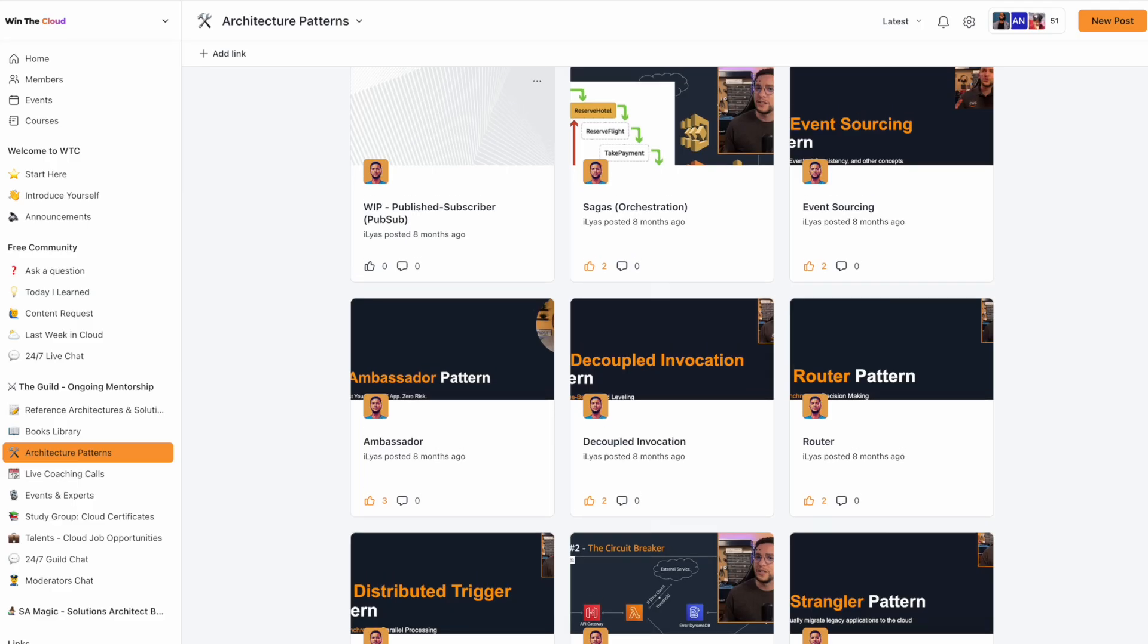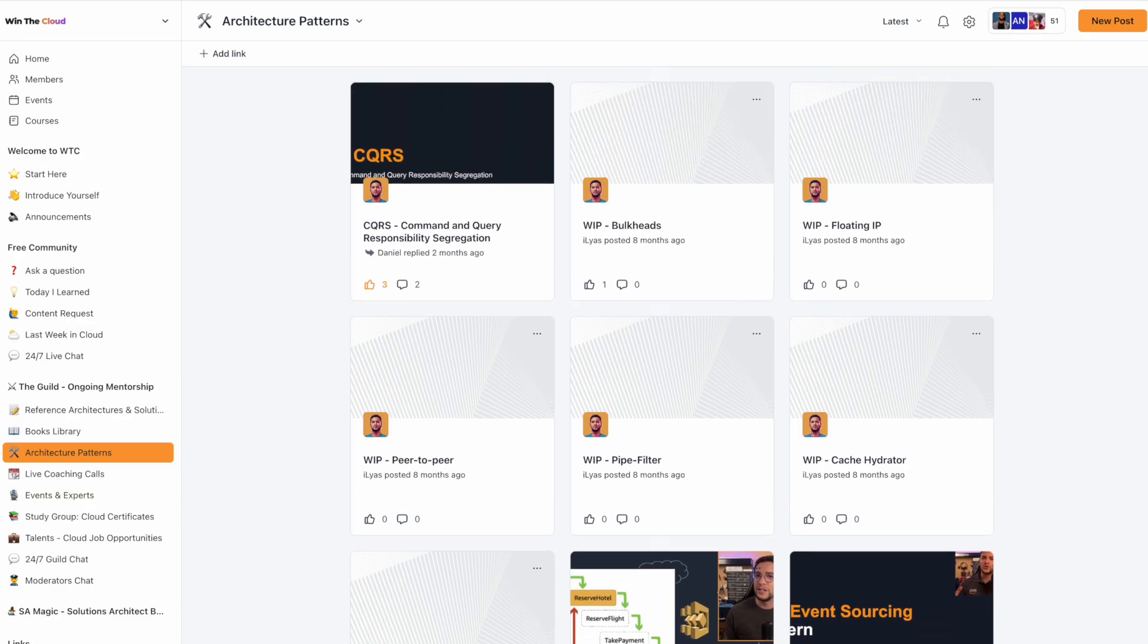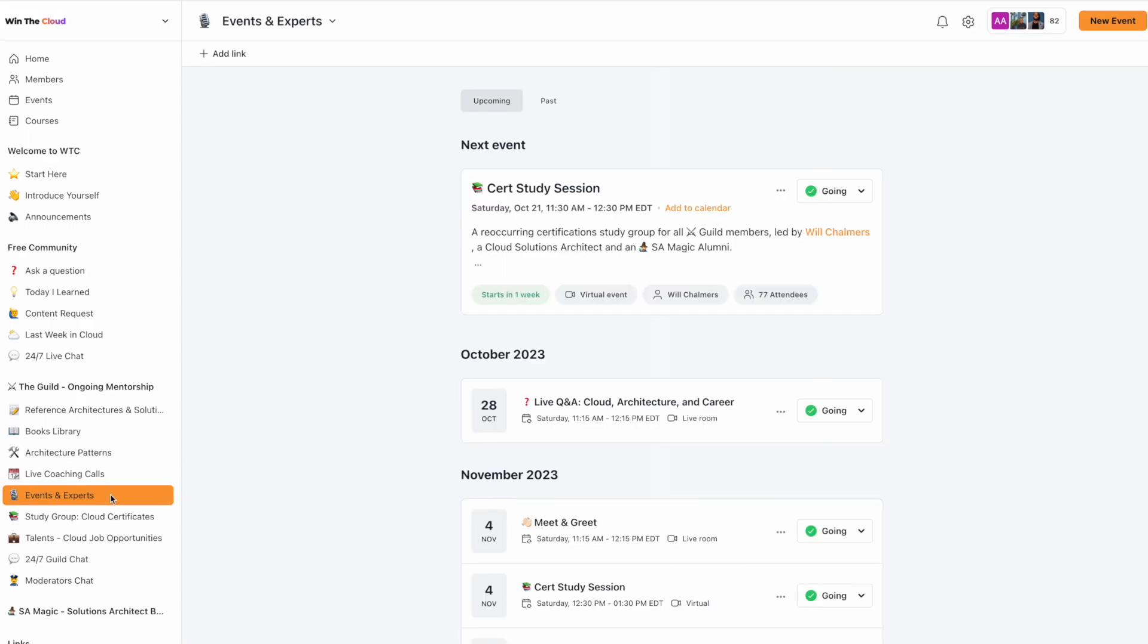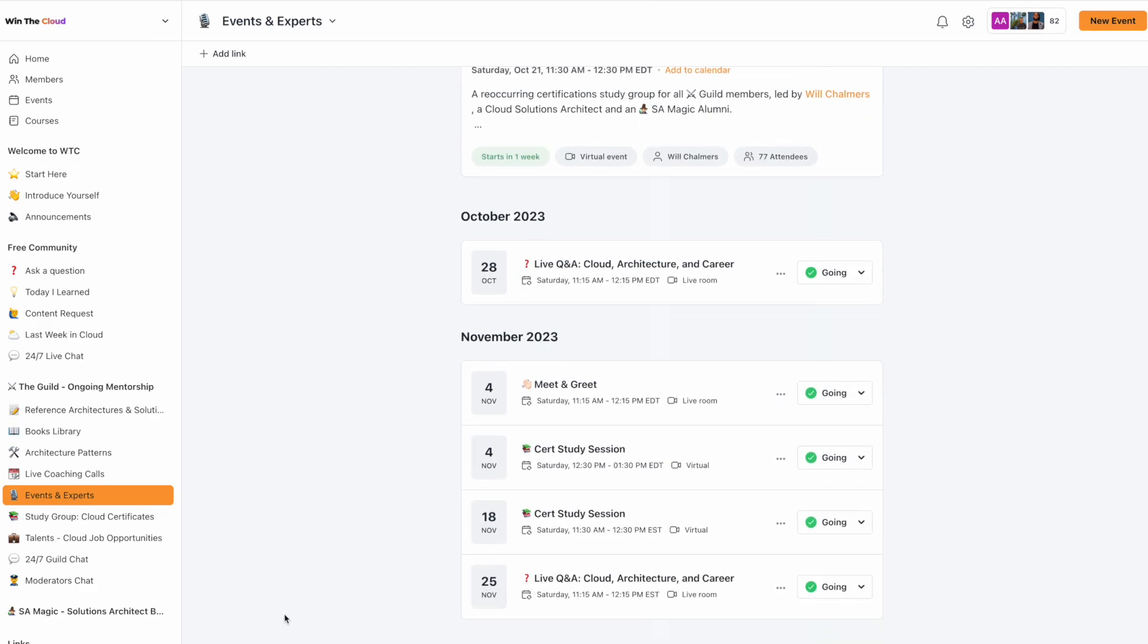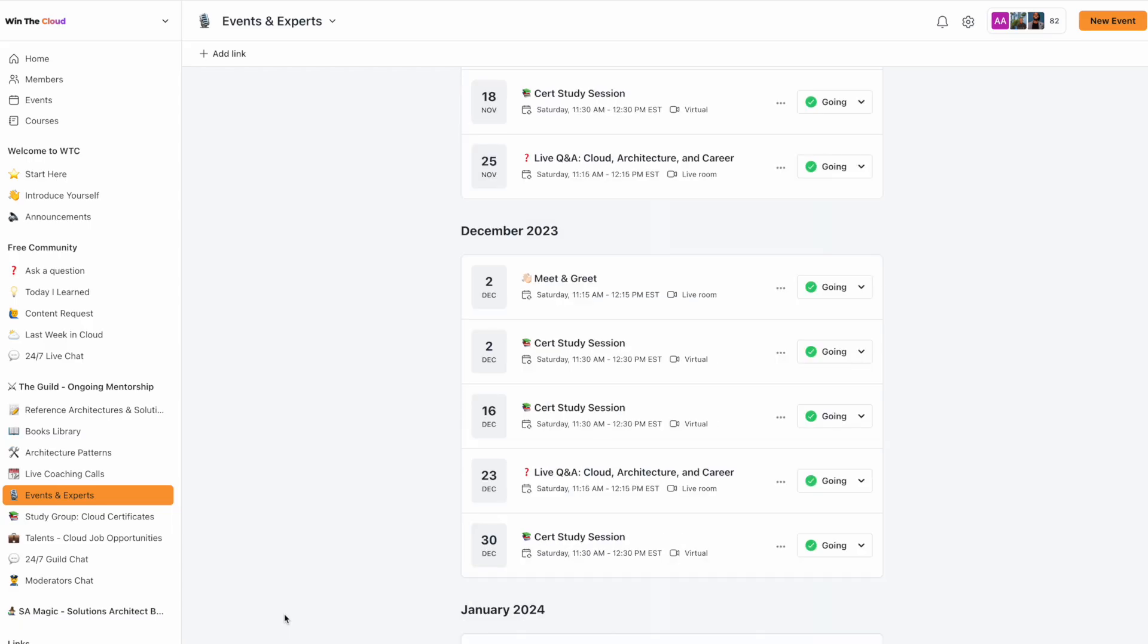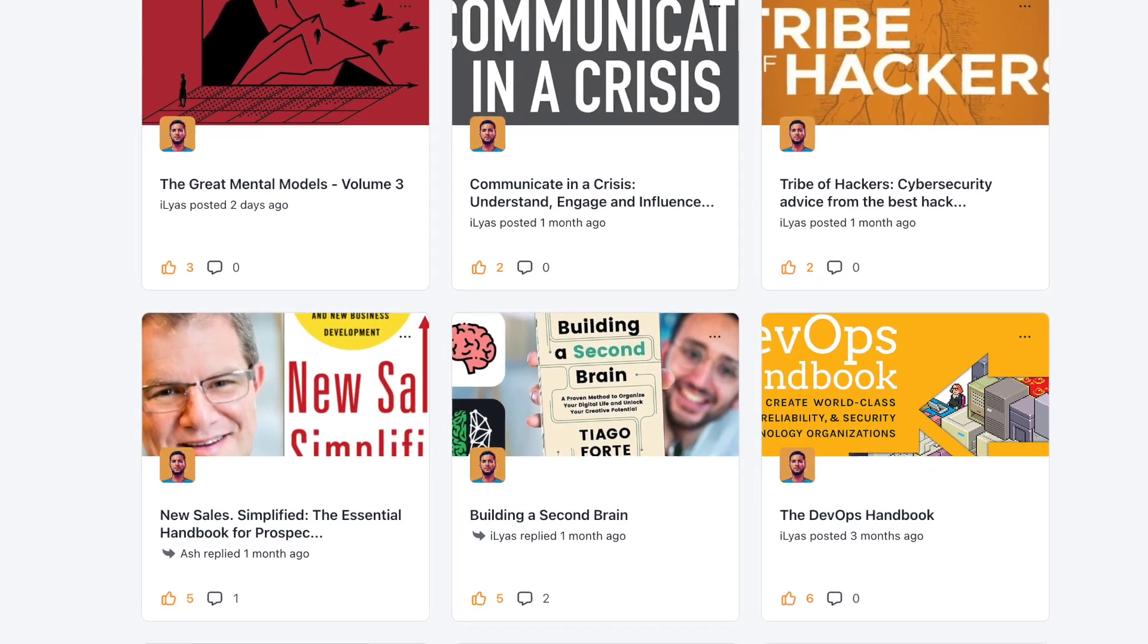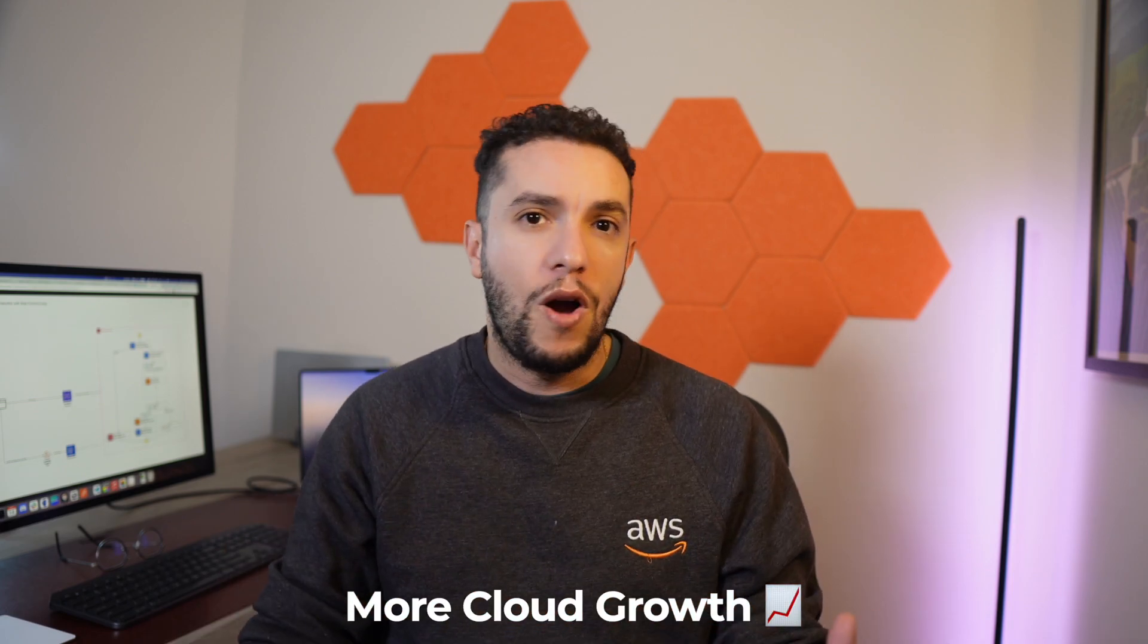You will get not only these types of reference architectures, but I'm always publishing new architectural patterns. We also do certification study groups every week to help members prepare and pass their AWS certification exams. We do live Q&A sessions every month where you get to ask me questions about everything cloud and solution architecture. Another perk is the books library where I summarize books that I read and I think are relevant to cloud professionals. So if you want more resources, more support, more cloud growth, go ahead and subscribe.